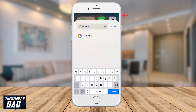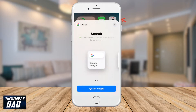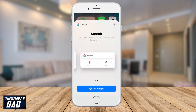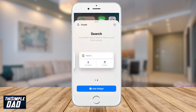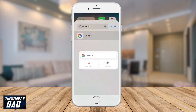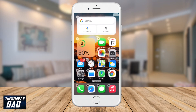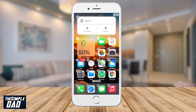In the search bar, search for Google, then select Google. Next, choose the size of your widget and then press add widget. Just like any other widget, you can move it around, and once you're happy press the home button.